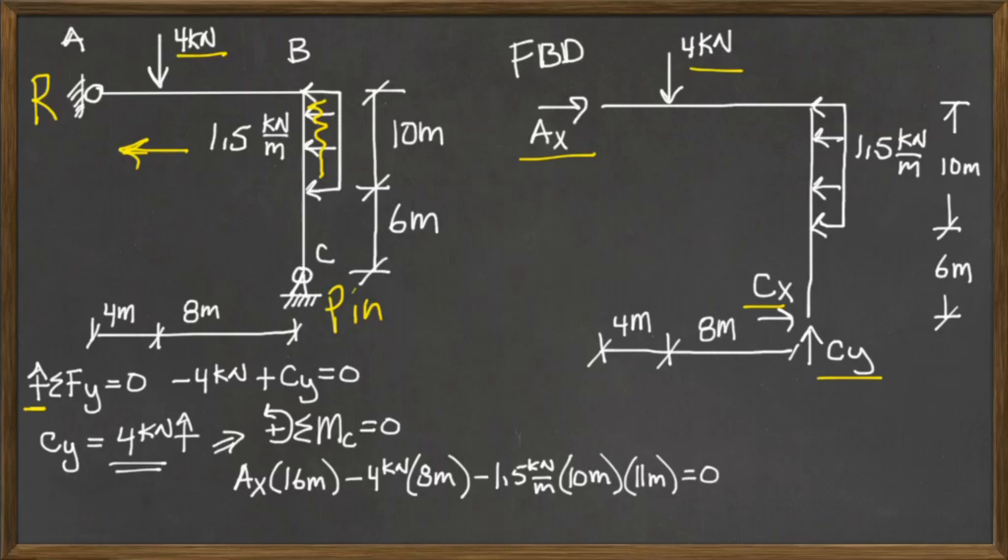So I'm summing the moments around C, so none of the forces are working in that area right there. Sorry, it seems to be going a little crazy. So what do I have? I have AX, and AX is acting this distance away, which is 16 meters, right? It always acts at a 90 degree angle.